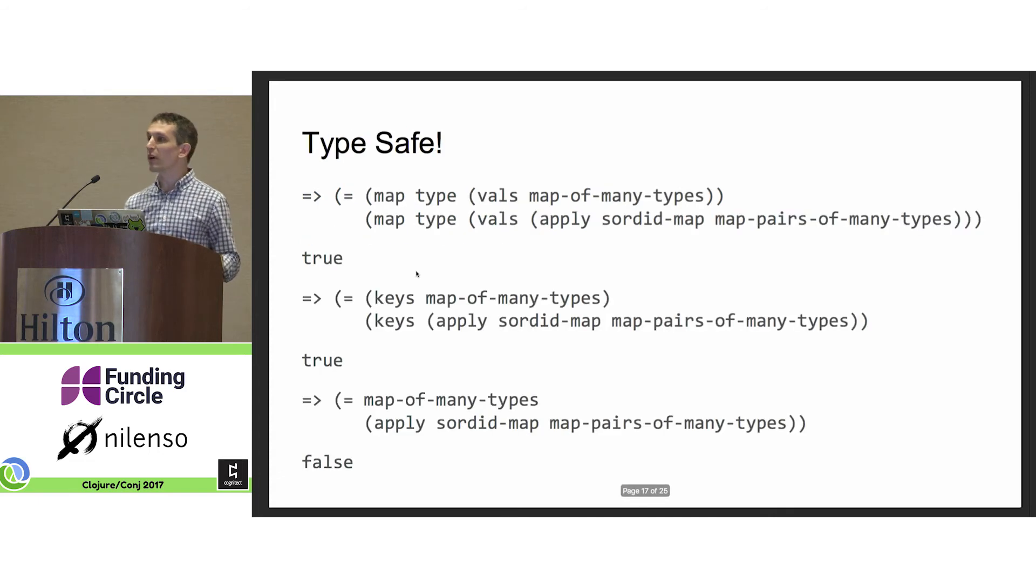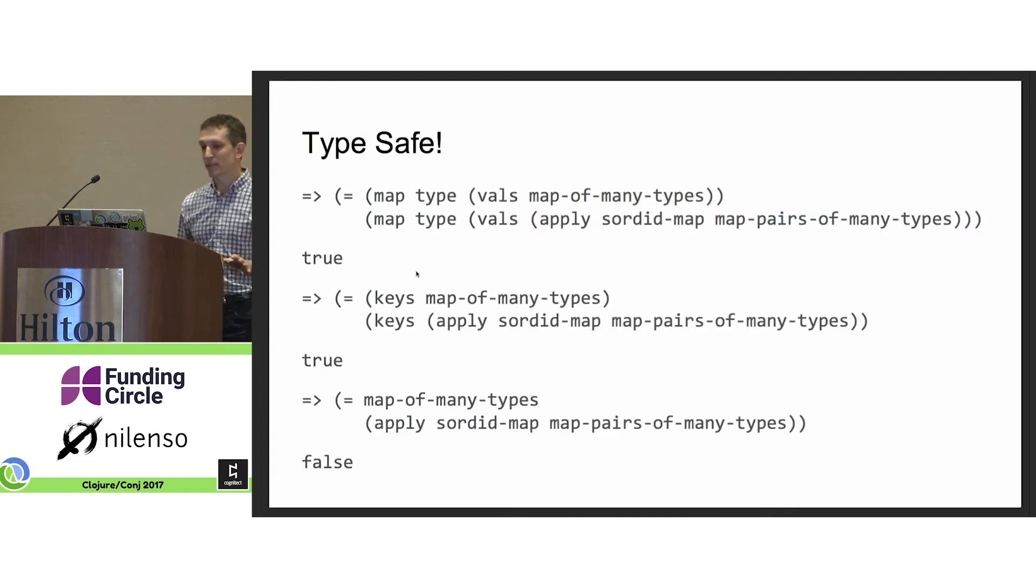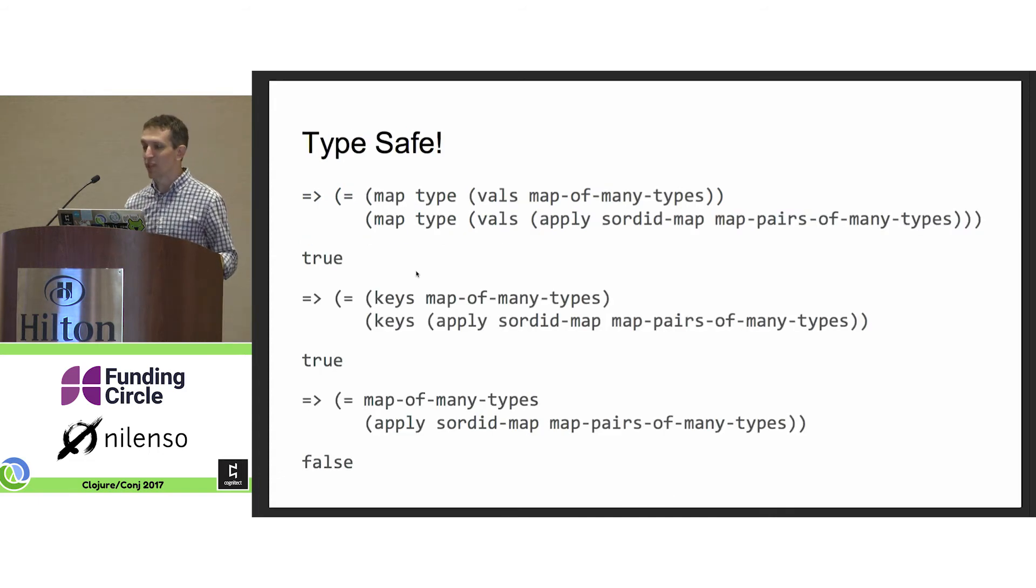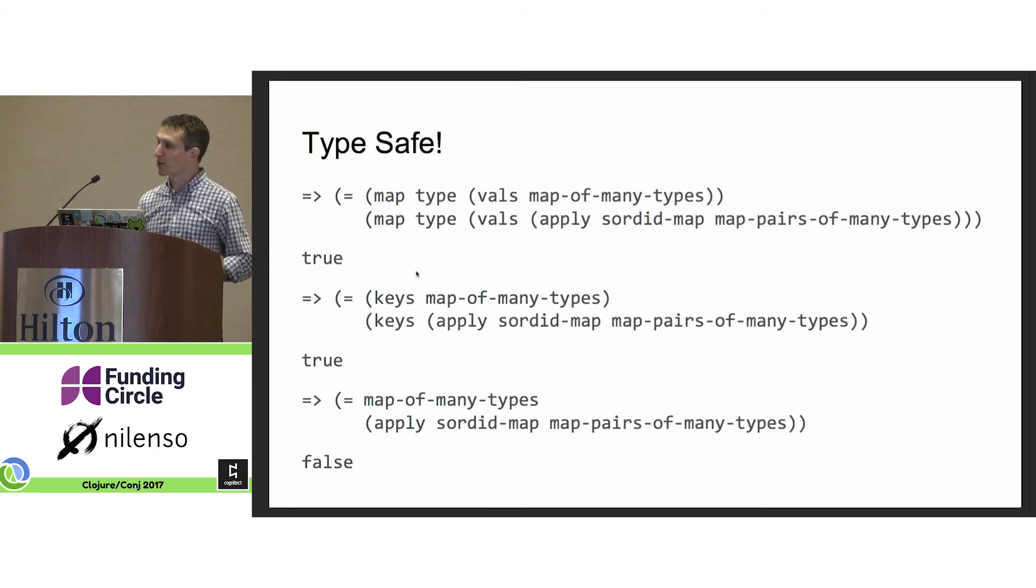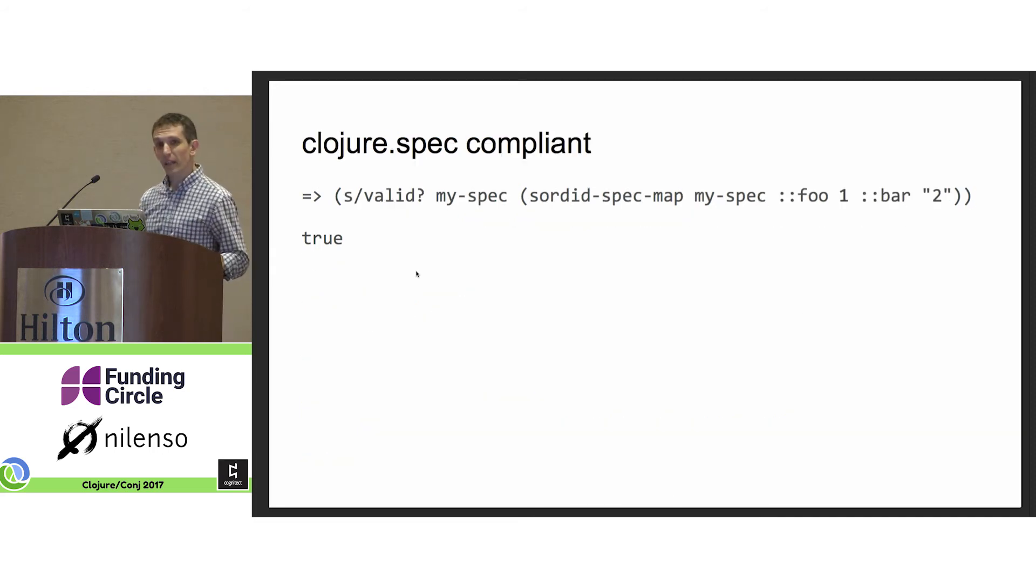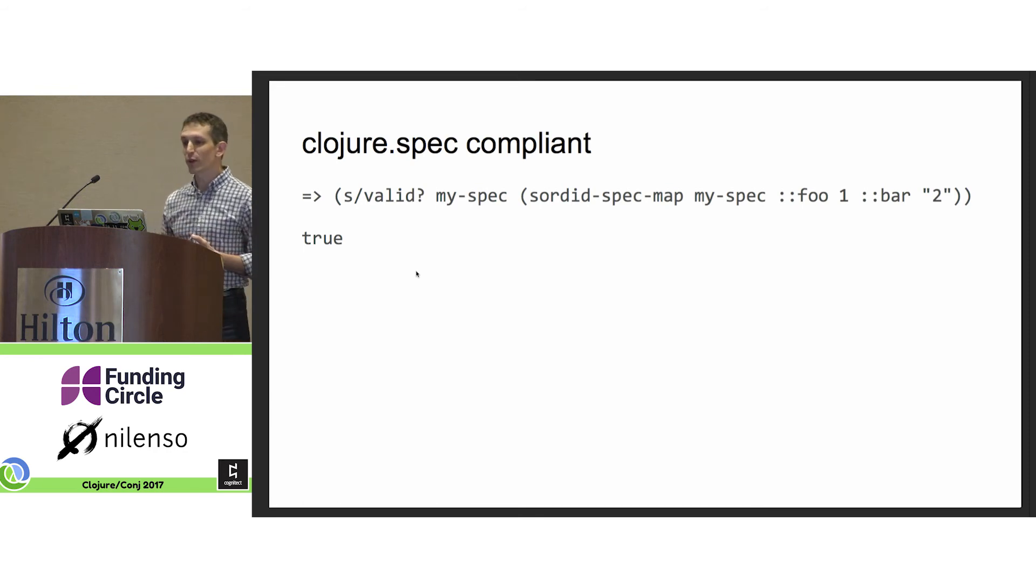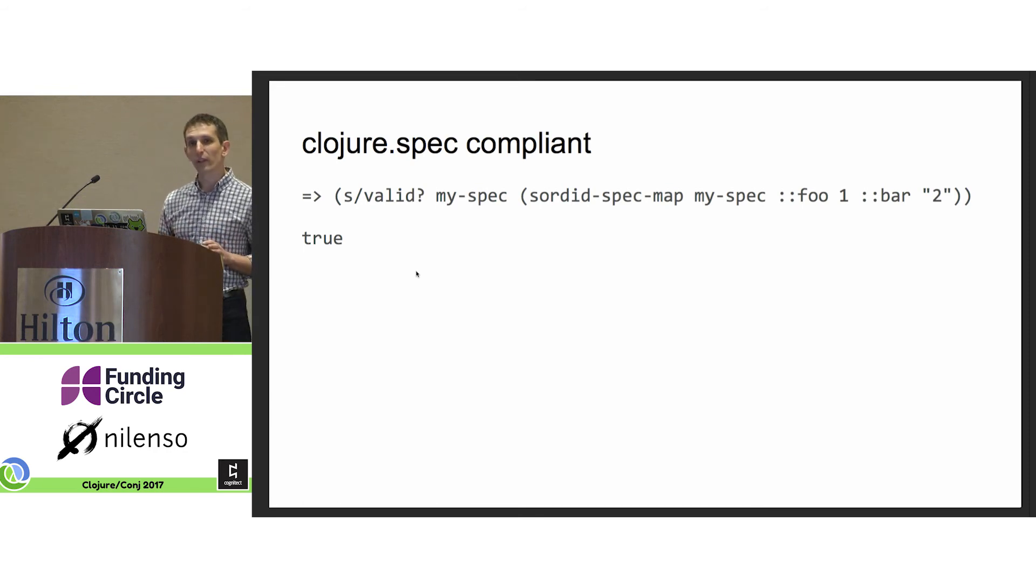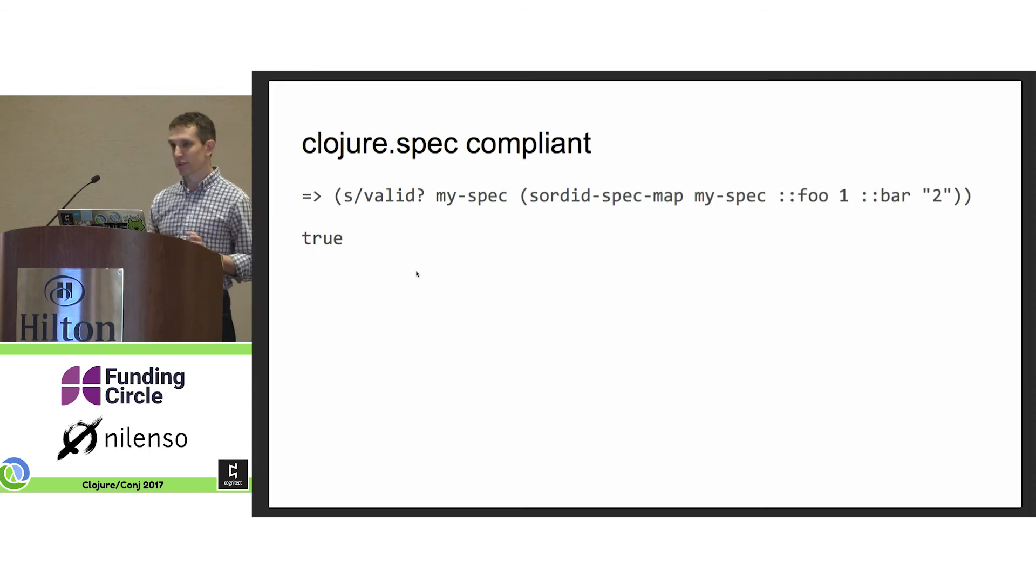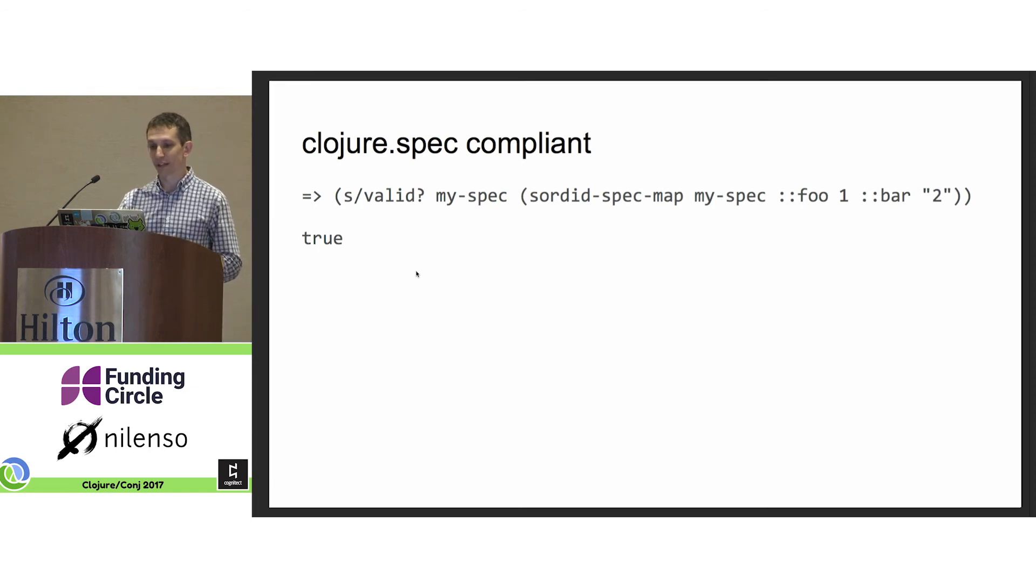Now, don't worry. It's type safe. Sordid maps will never change the type of the data values you put in. And moreover, it's spec compliant. If you create a sordid map with a specified Clojure spec, it will mangle the values according to something that would comply with the spec.